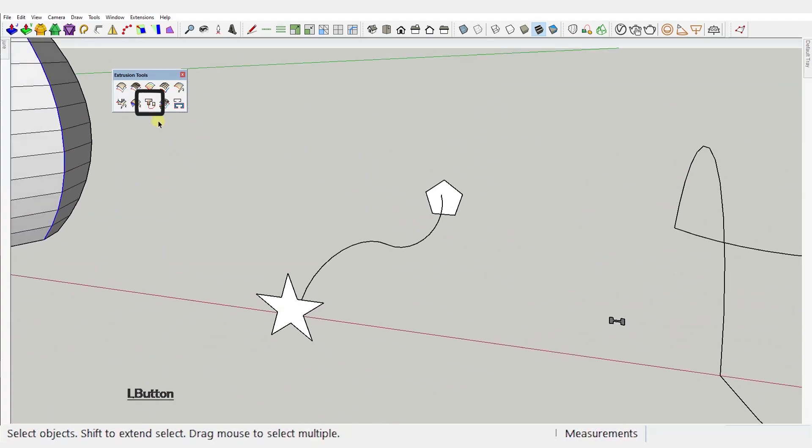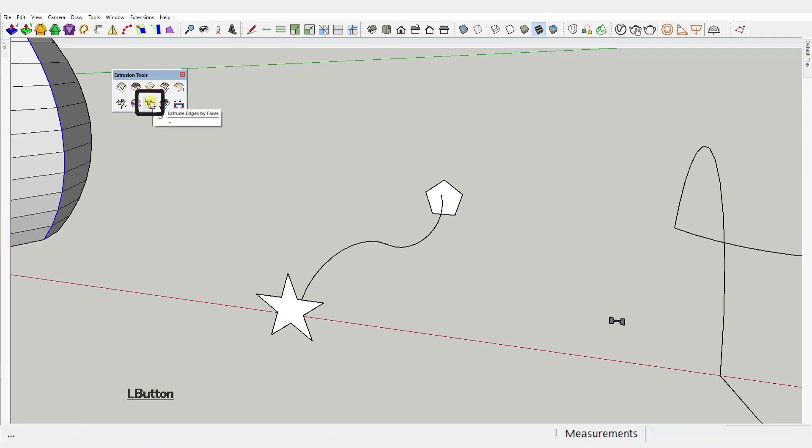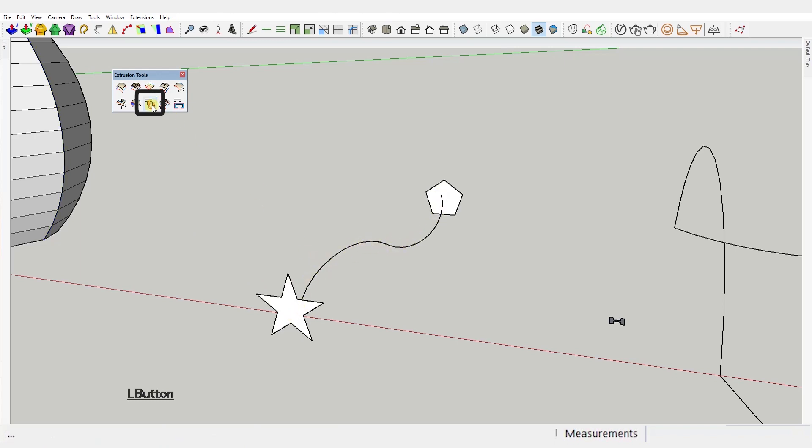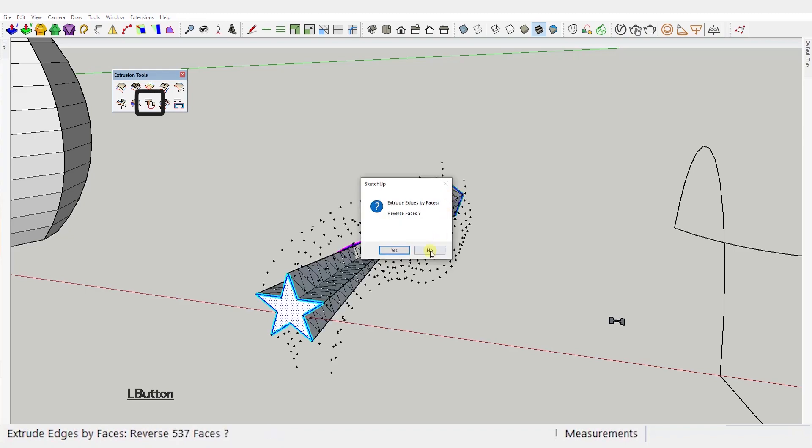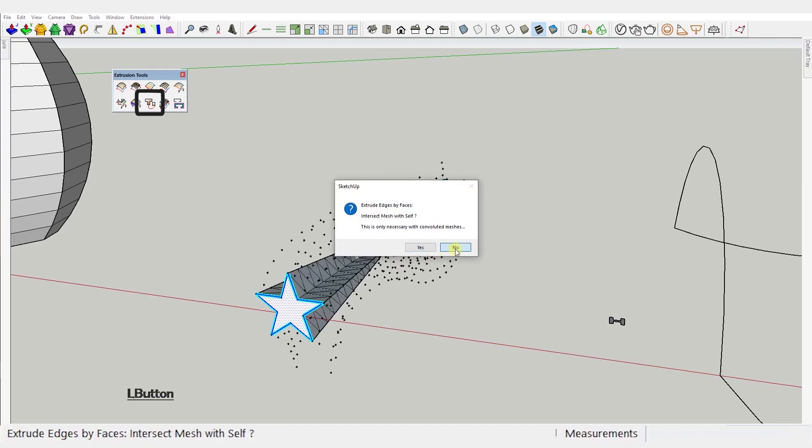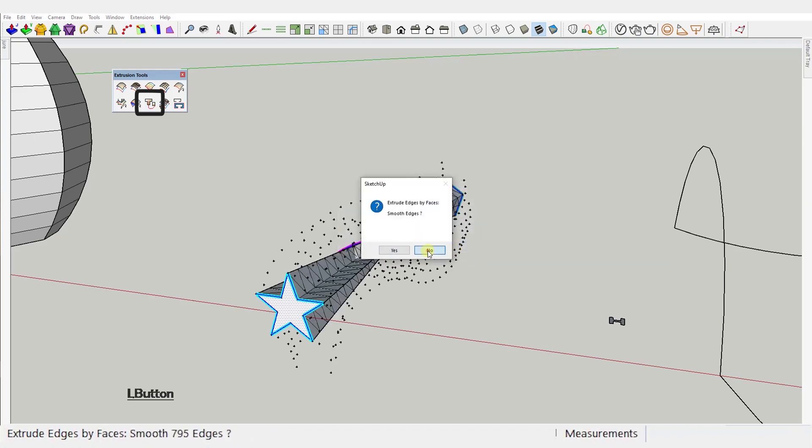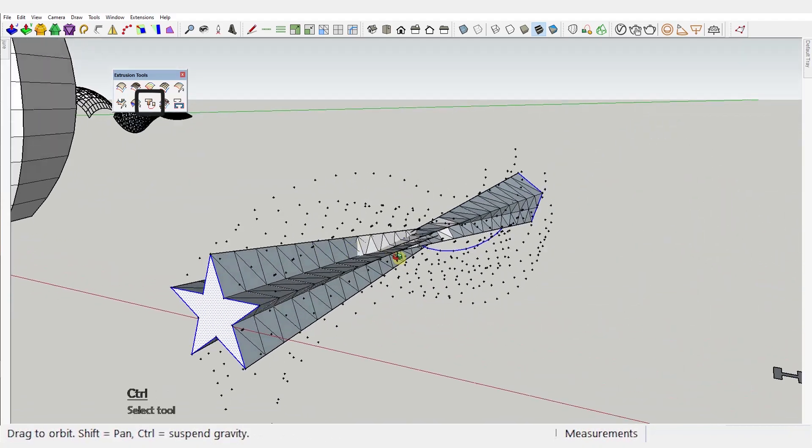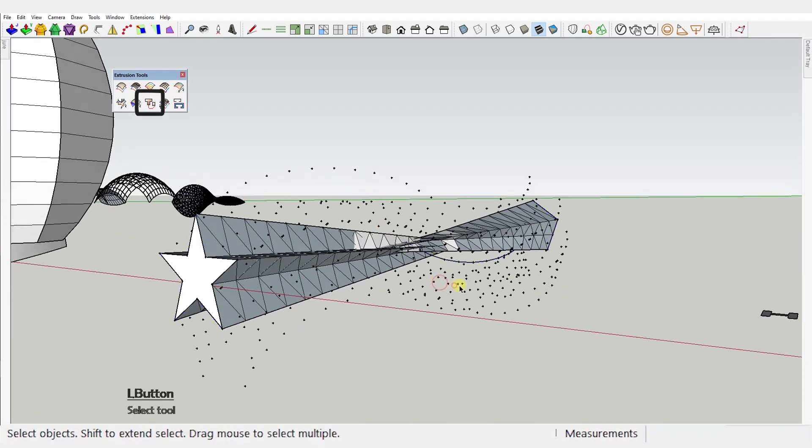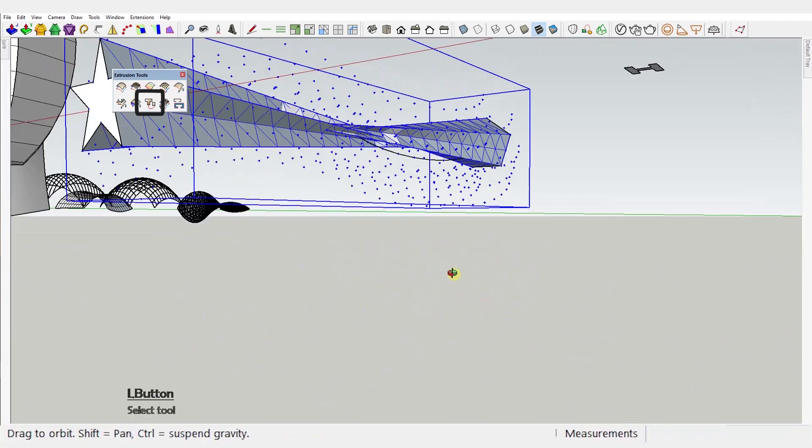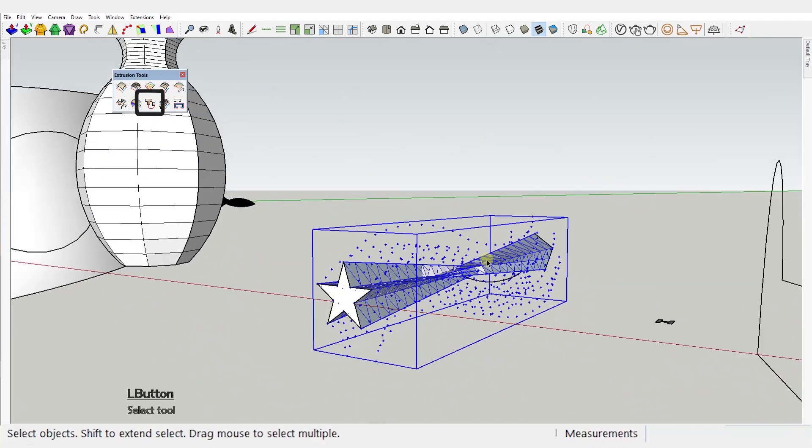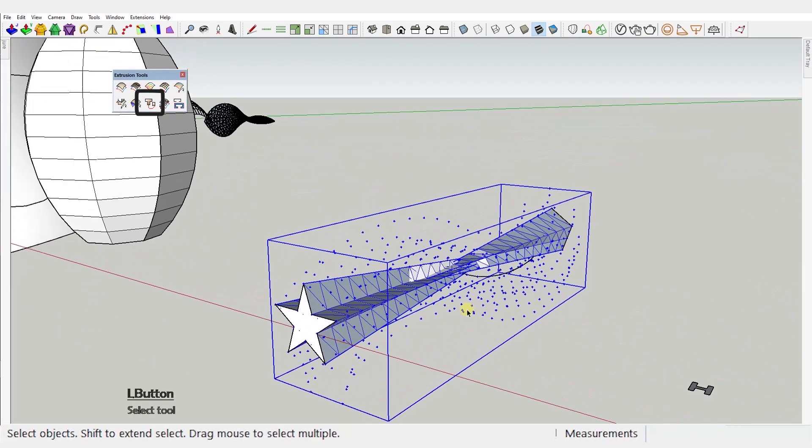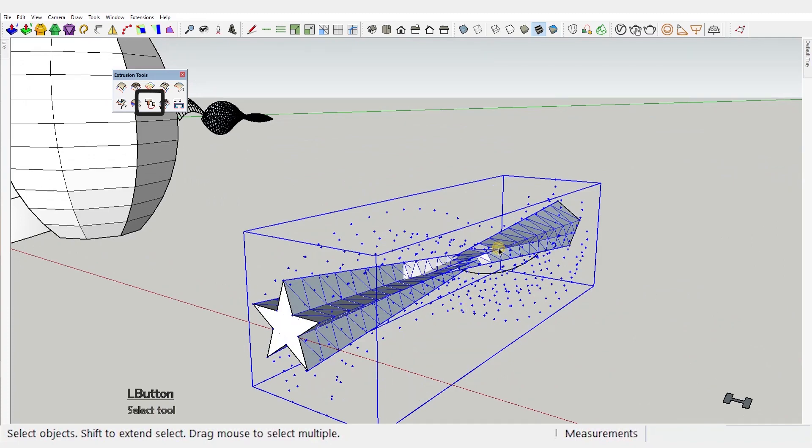Next one: Extrude edges by face. This one is like the follow me tool. It extrudes a face along a path. You just activate the tool, select the start face, the path and the end face and that is it. But there is a big but here because unfortunately in the newer versions of SketchUp this tool no longer works.